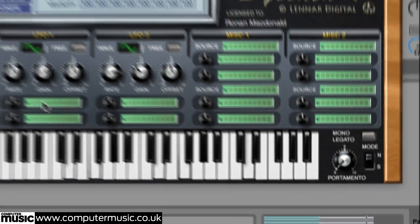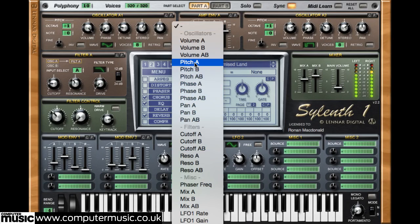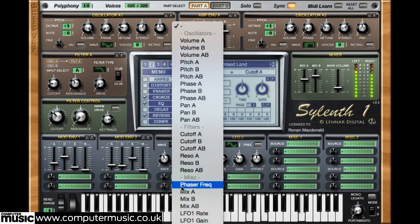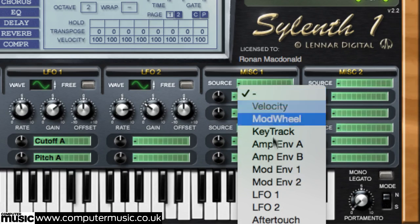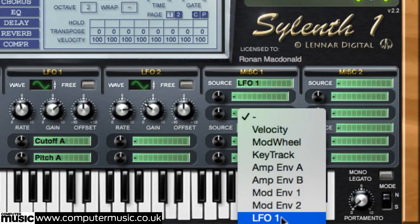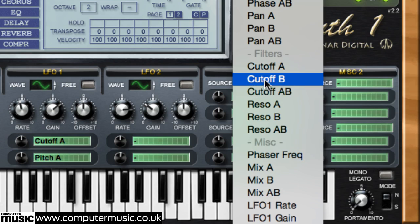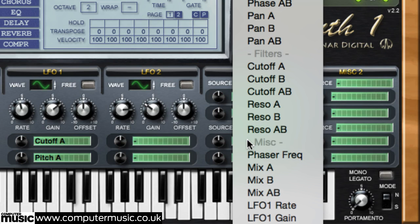Each LFO and envelope can be assigned to one or two targets as selected using its two menus. However, with the MISC modules able to call on the LFOs and envelopes too, you could have one LFO or envelope modulate up to ten targets if you wanted to — two in its own section, then two each in every MISC module.